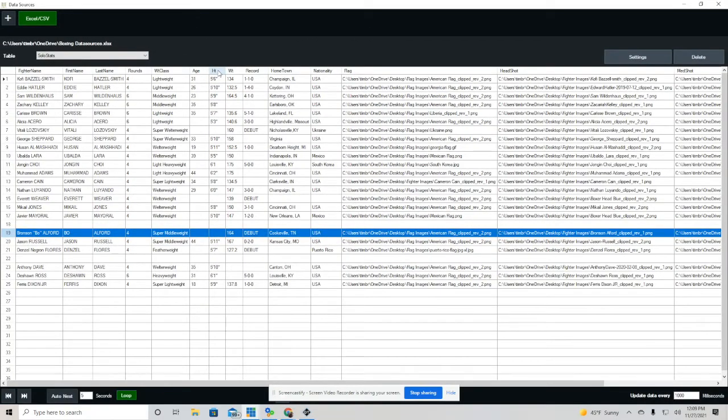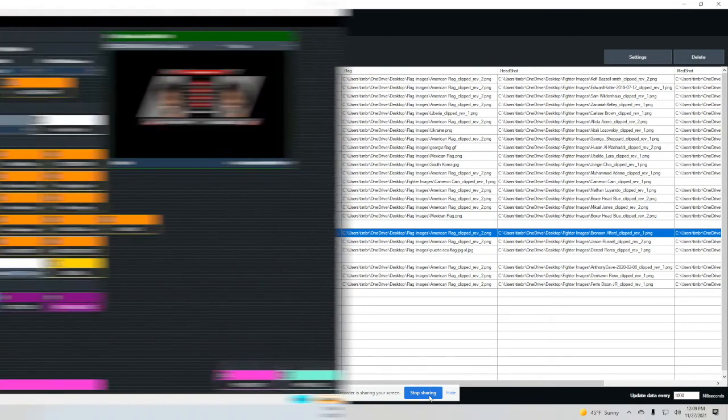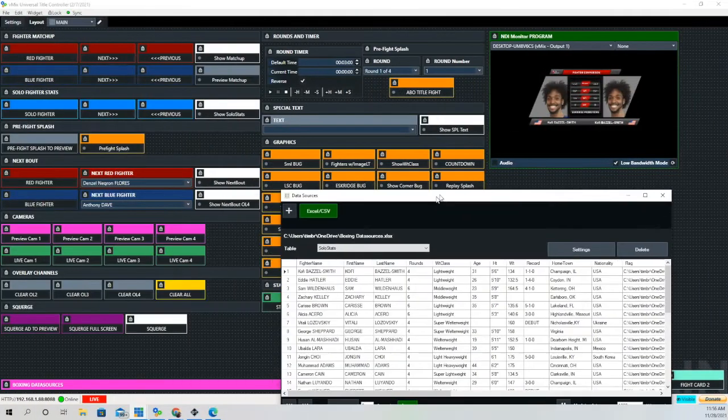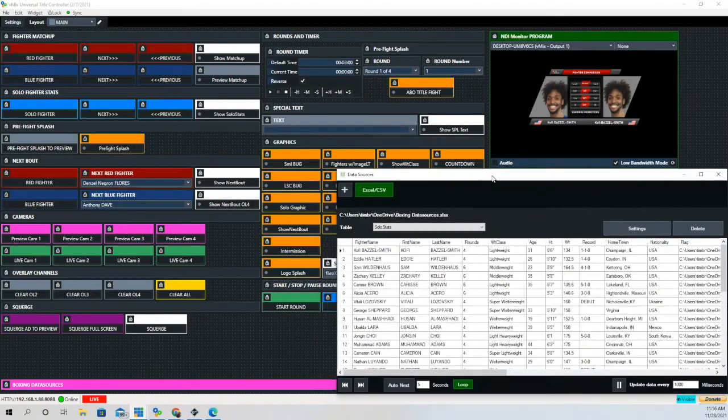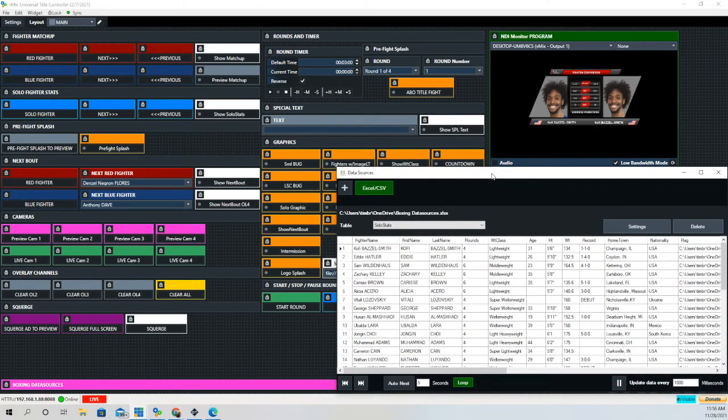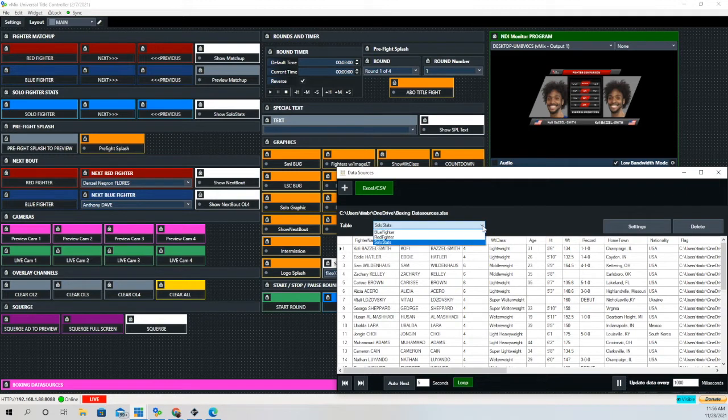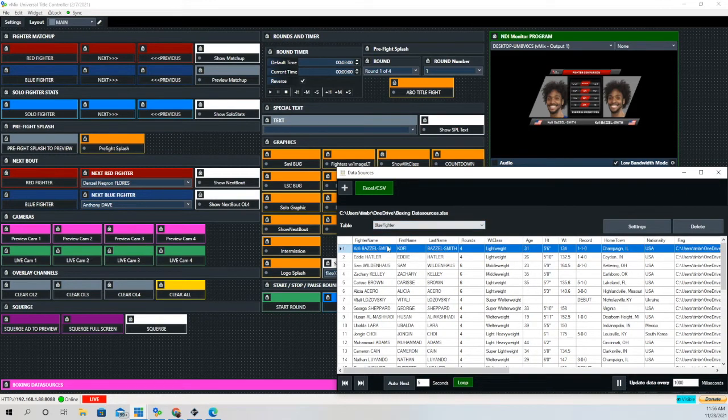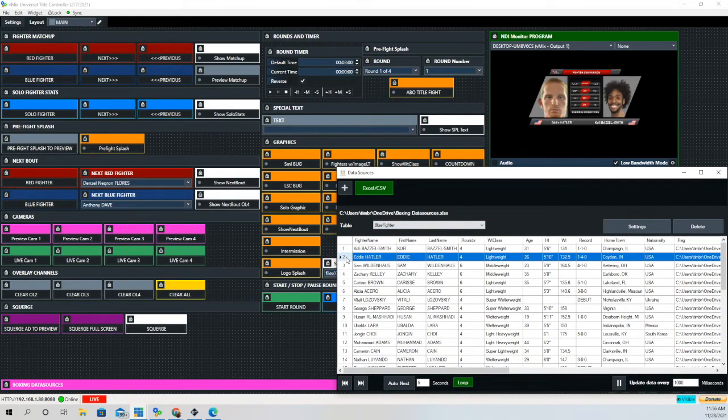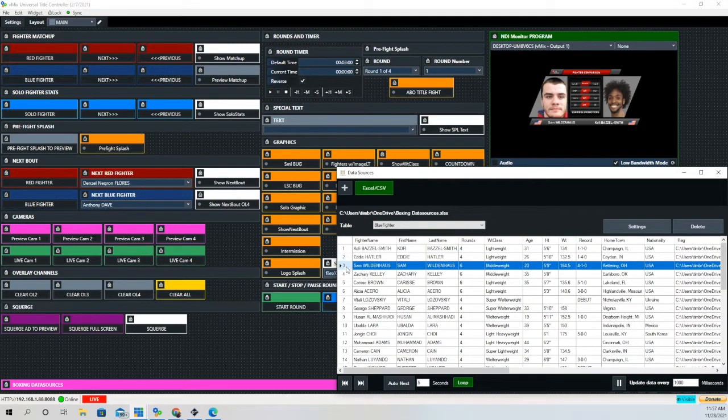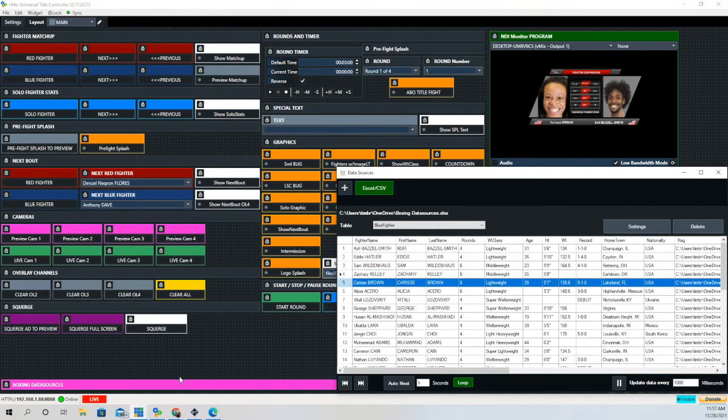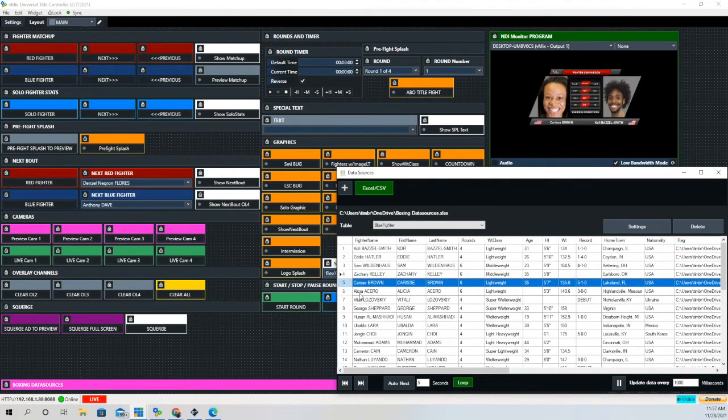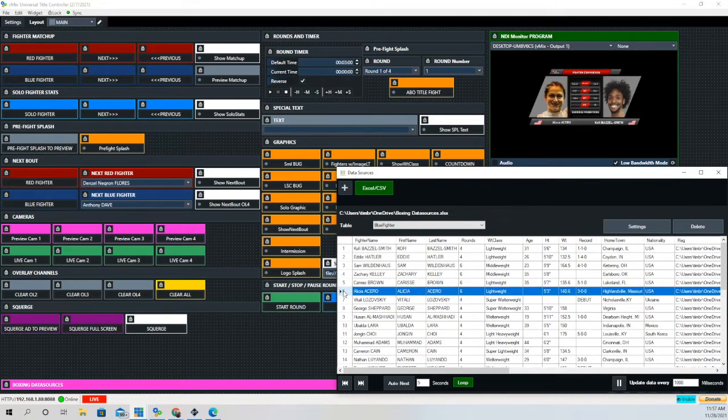We'll talk about that in a future episode. What I want to show you here is you're not locked into using those buttons that we created. You can also go to the data source menu, and as you toggle through it will also change it on the graphic. As you can see right now, we're changing the blue fighter just by clicking different rows in the spreadsheet.